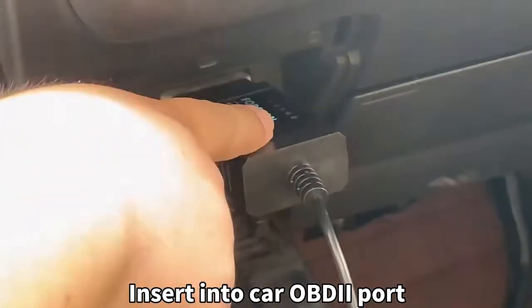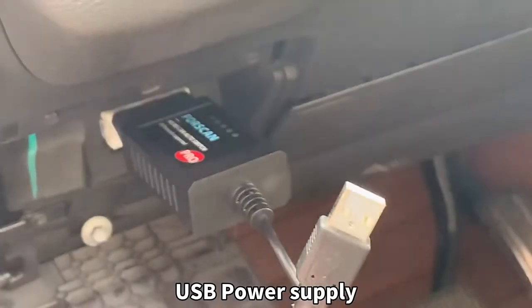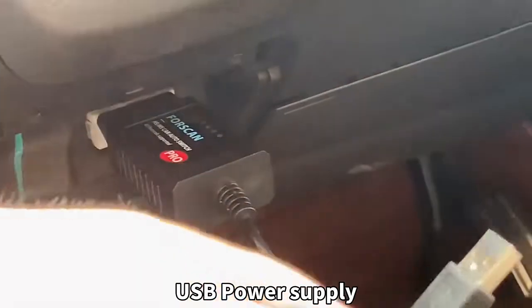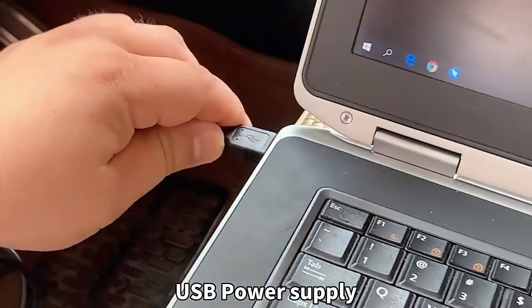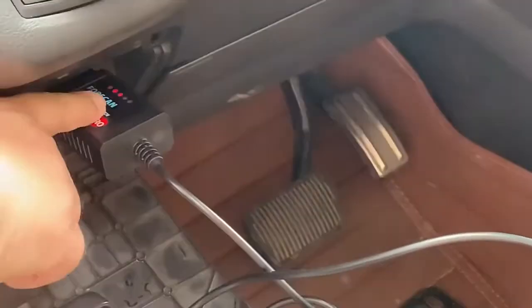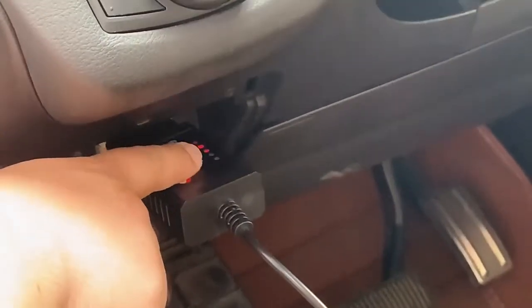You can see the LED is not on because the device is powered by the USB port. Once I connect the USB to the laptop USB here, you can see the LED on the device is on.